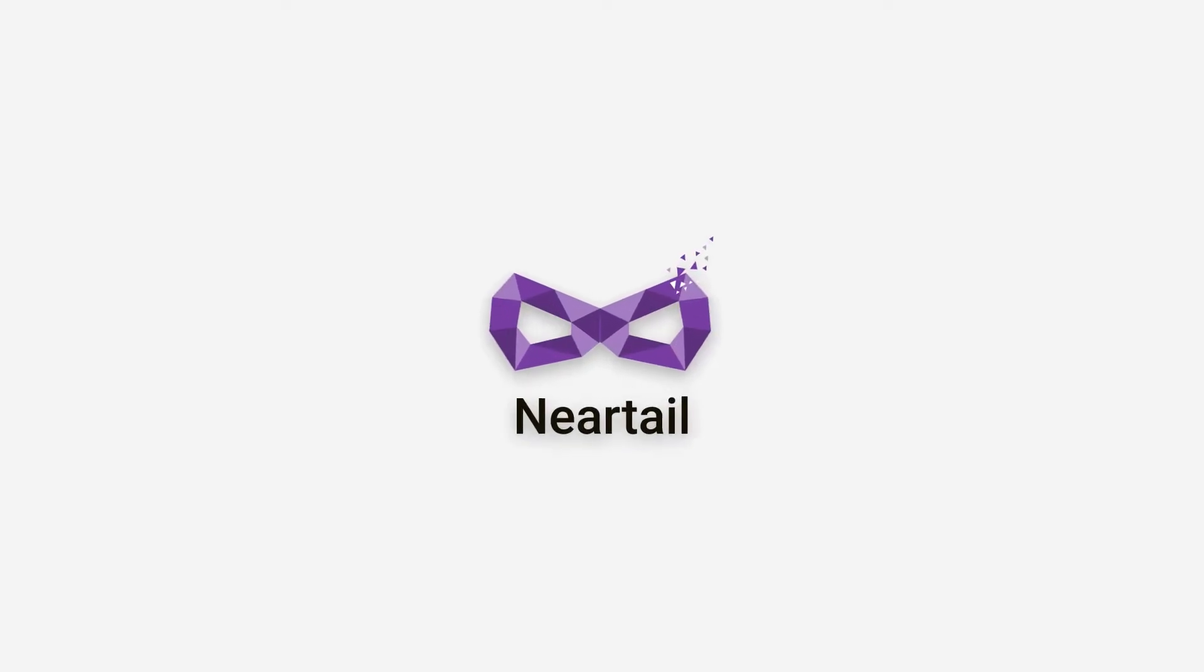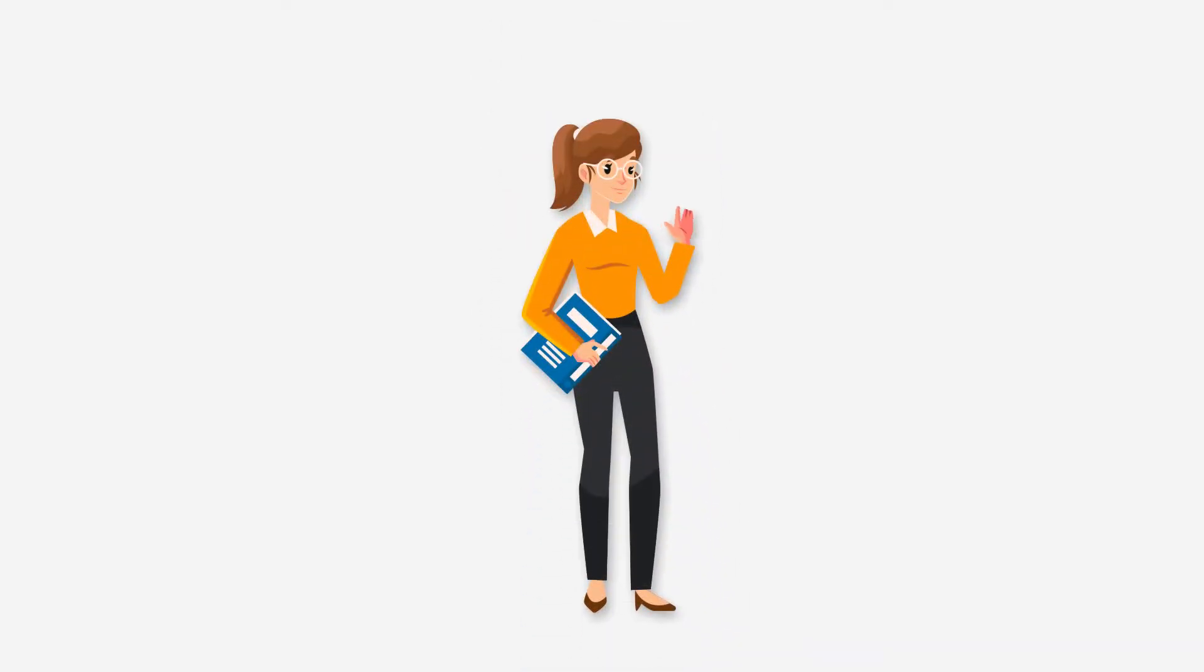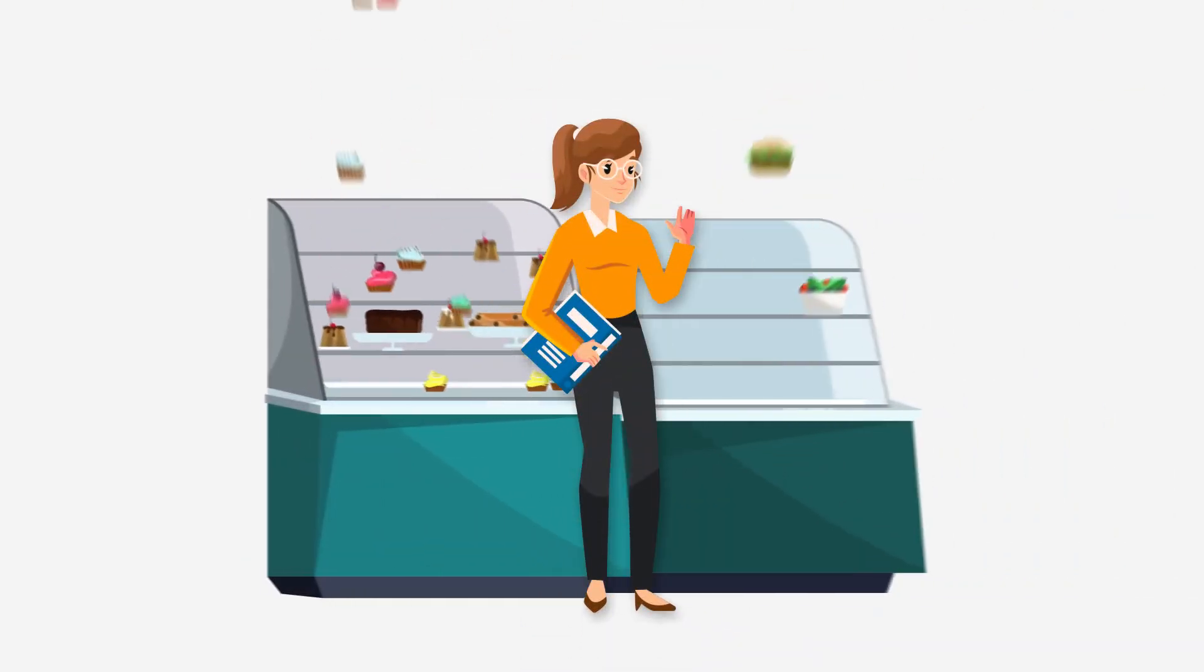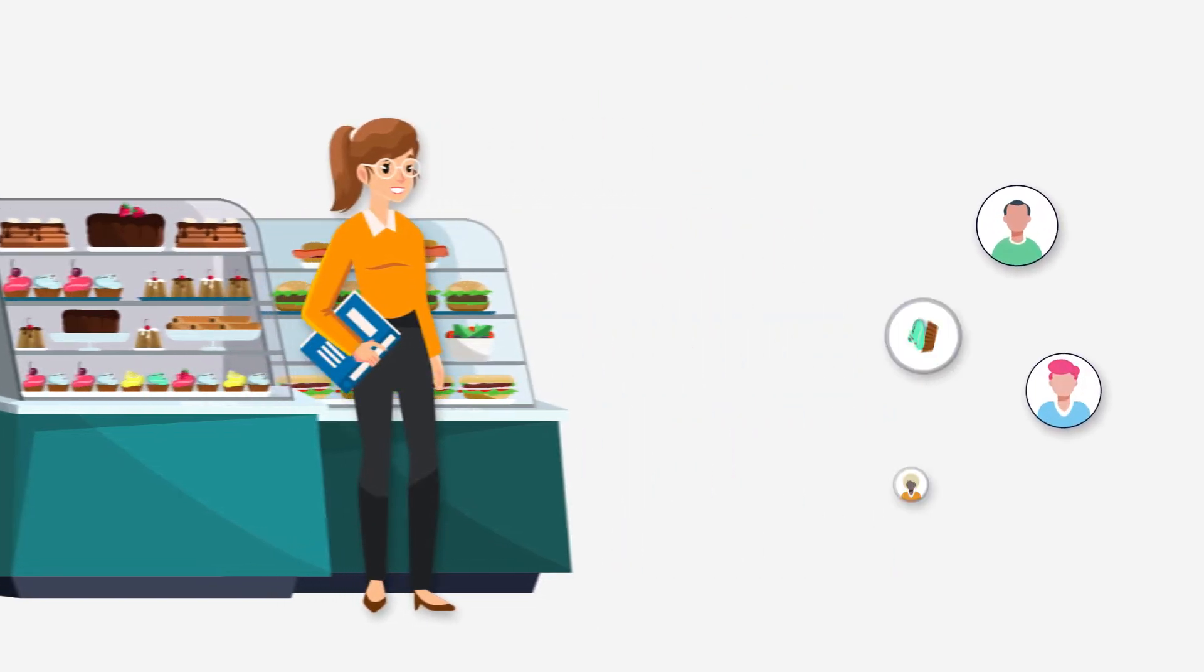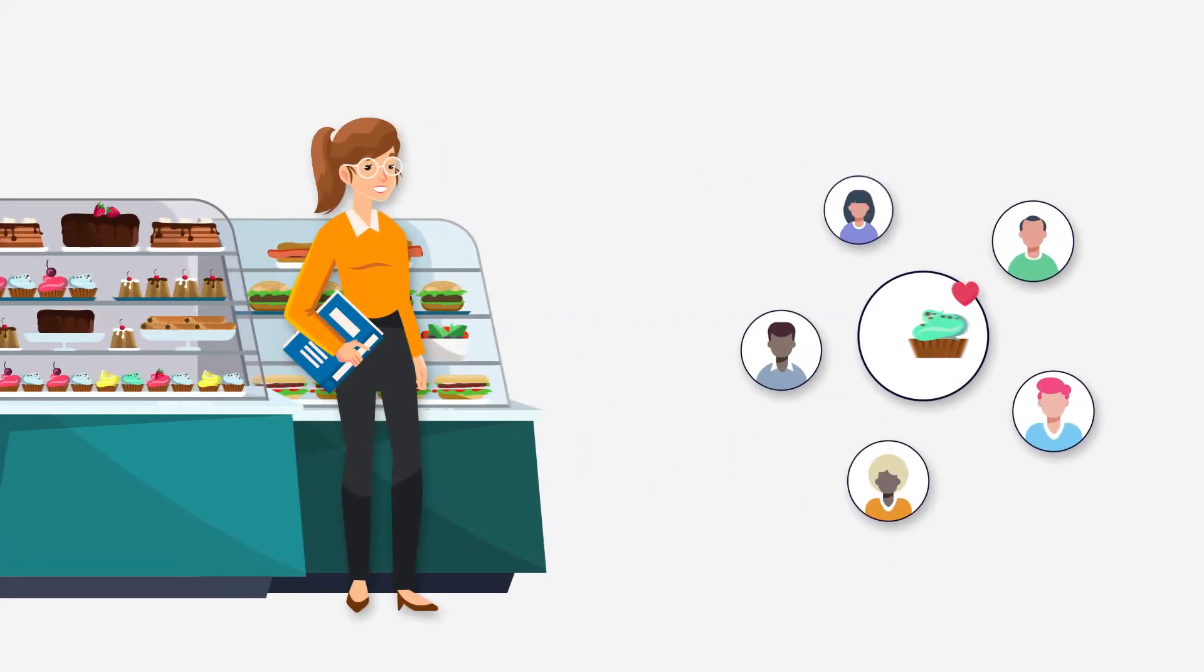Welcome to Neartail. Meet Ashley, the owner of the famous pastry shop in her neighborhood. Customers love her delicious pastries.